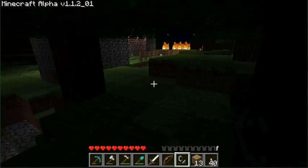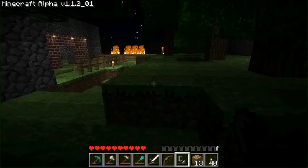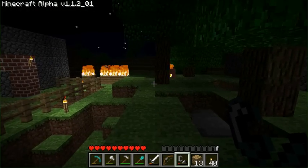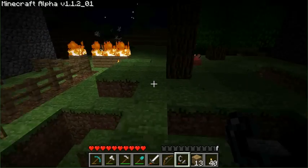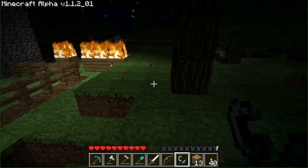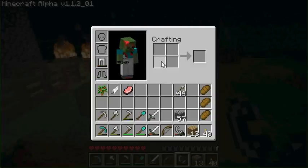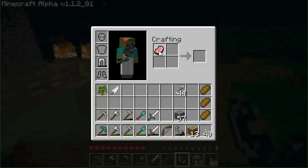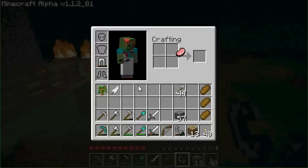You've got to have flint and steel. Hopefully you guys know how to make flint and steel, but I'll quickly run over it. You craft it — you can do it in your basic inventory by putting a piece of steel and a piece of flint together.